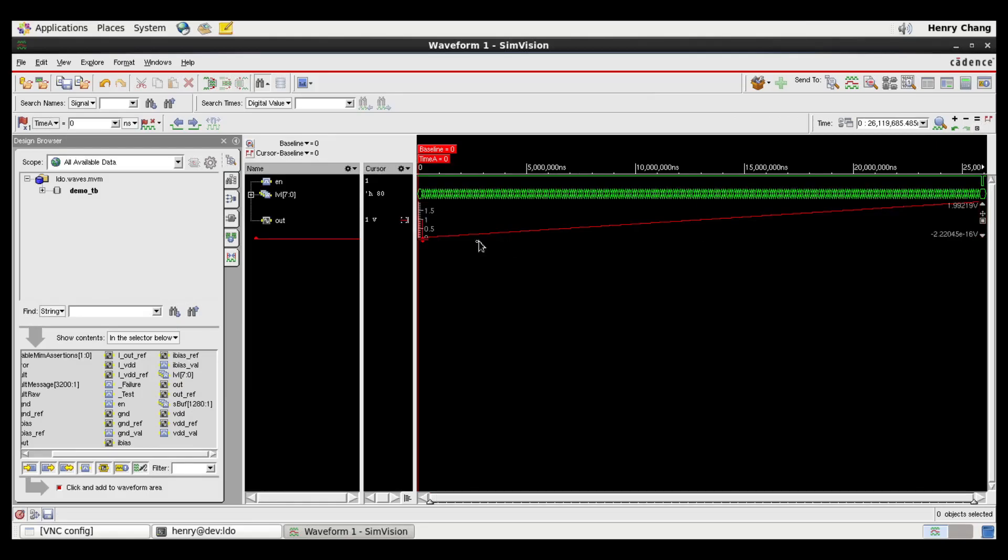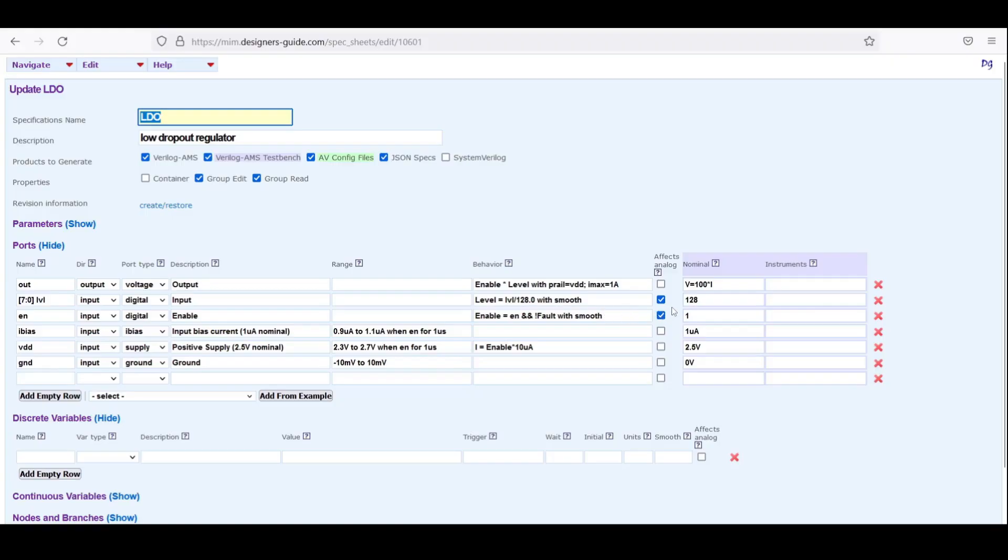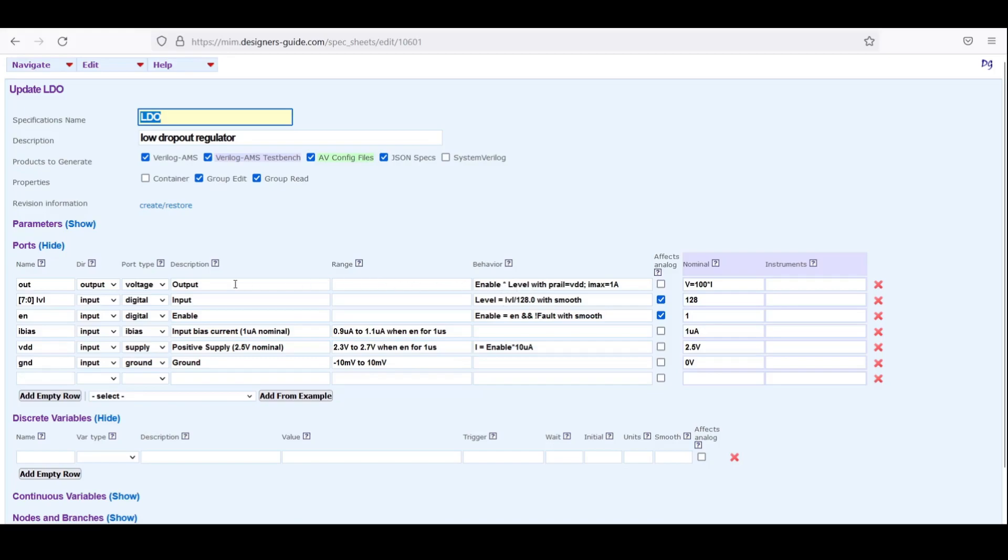And now I can see the output is monotonically increasing from LVL zero to LVL 255. With the nominal value of 128 I would expect the output of the LDL to be one, because capital level here will be the 128 nominal value divided by 128 which will be one. When the block is on enable will be one, this capital level will be one, and so the output will be one volt.